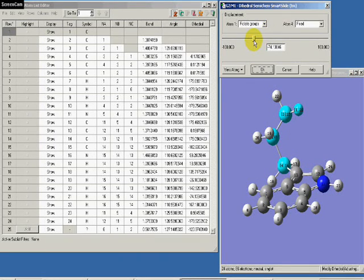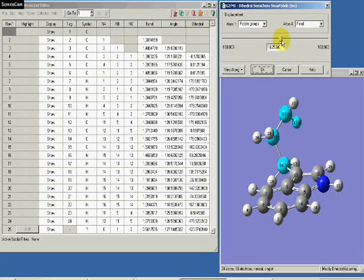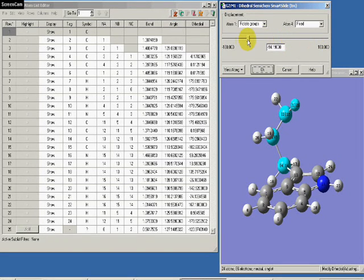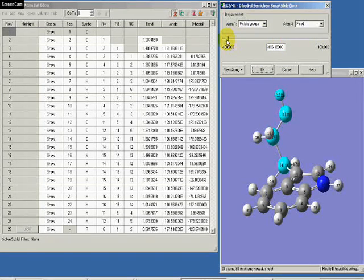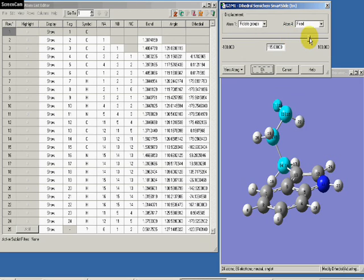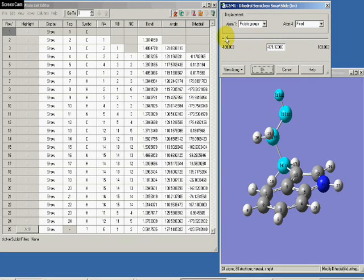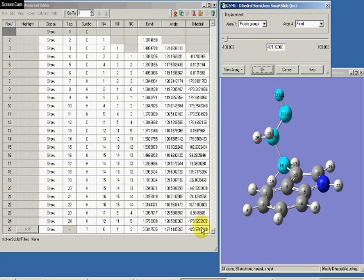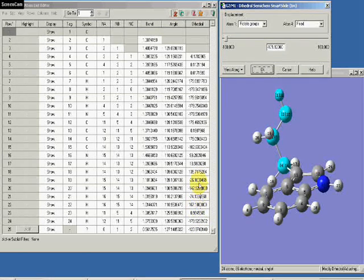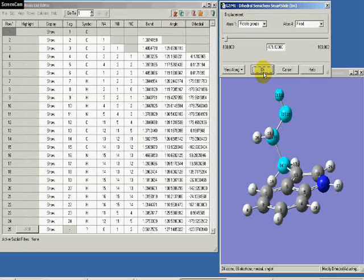So you can see that when I rotate the angle over here in the dihedral scheme smart slide, I can do it very simply, very easily. But the problem is that if you look at the Z matrix over here, once I press OK, then several of the angles will change.